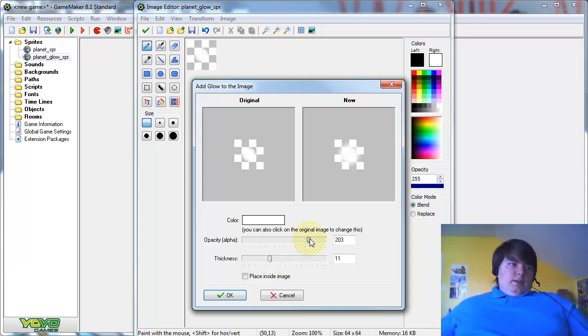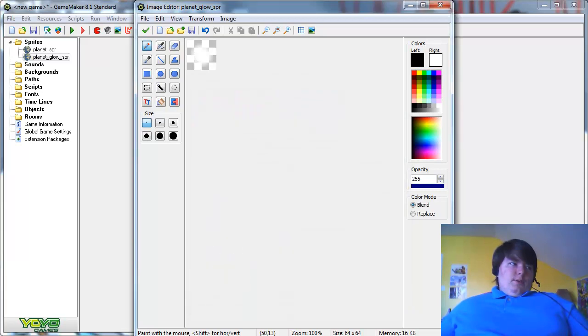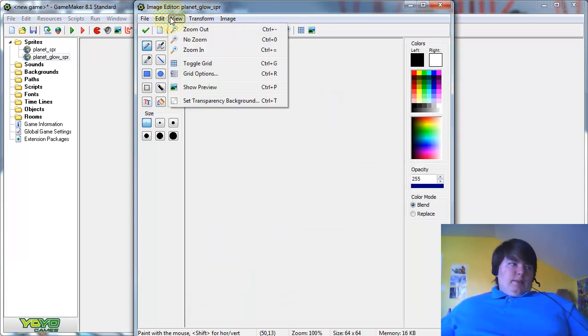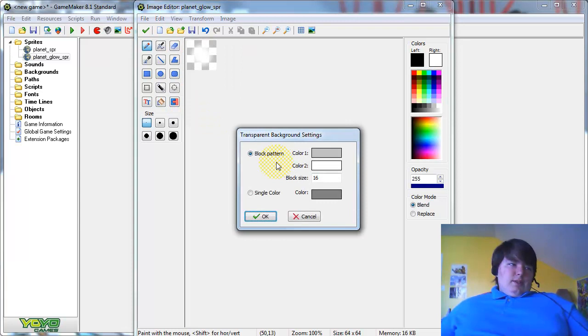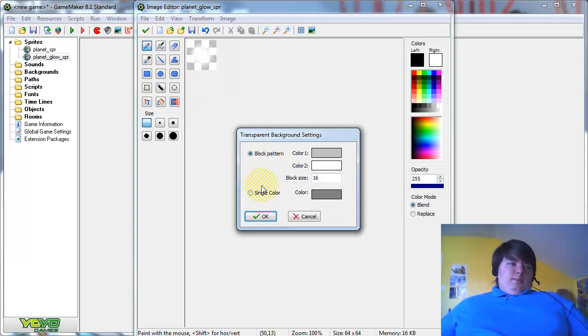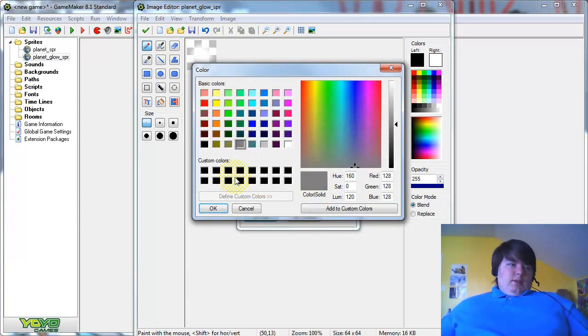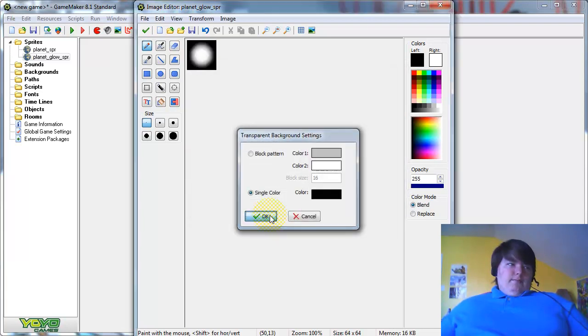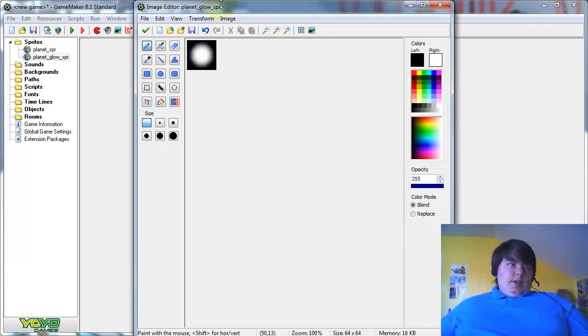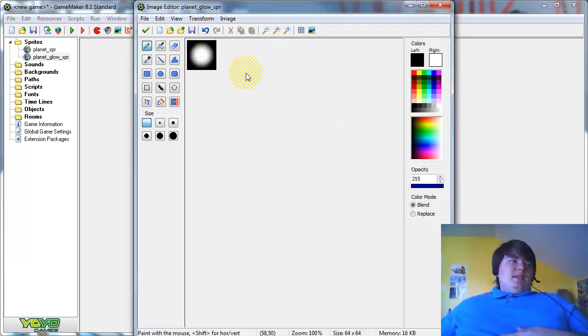There you go. Now you have a Glow Mask, and just to make sure what it's gonna look like, go to the Transparency Background Settings and set the color to black. There you go. Now you have your Glow mask.